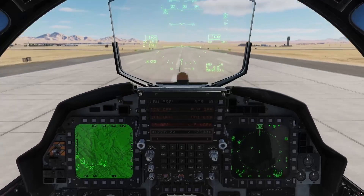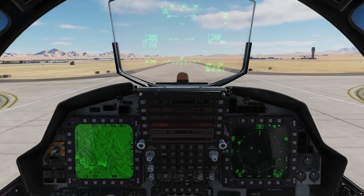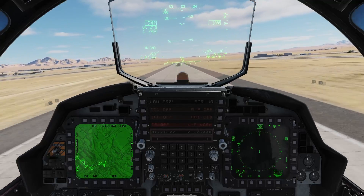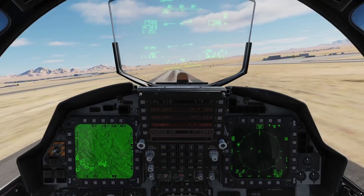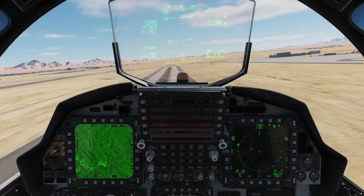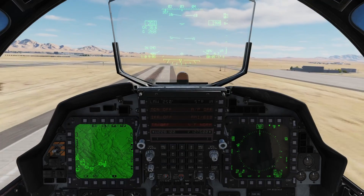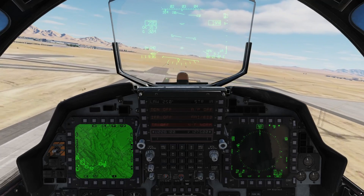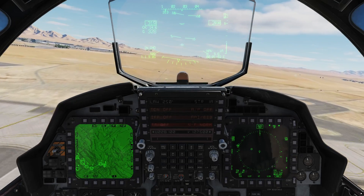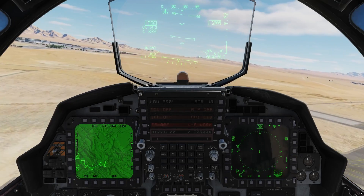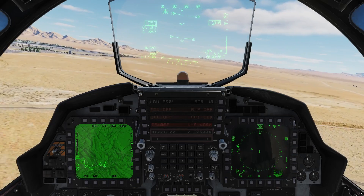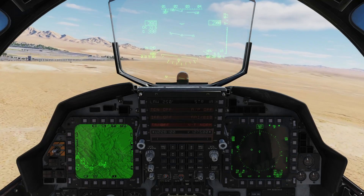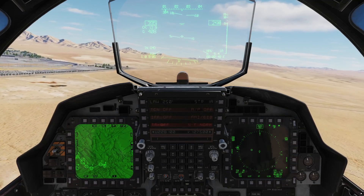Here we go — nose is coming up. Gear is coming up, flaps coming up, just to keep from overspeeding the gear. We're back in burner. One of the things we're conscious of is the power that the 229s have — these things are beasts. Even with a heavyweight jet they will accelerate very quickly.